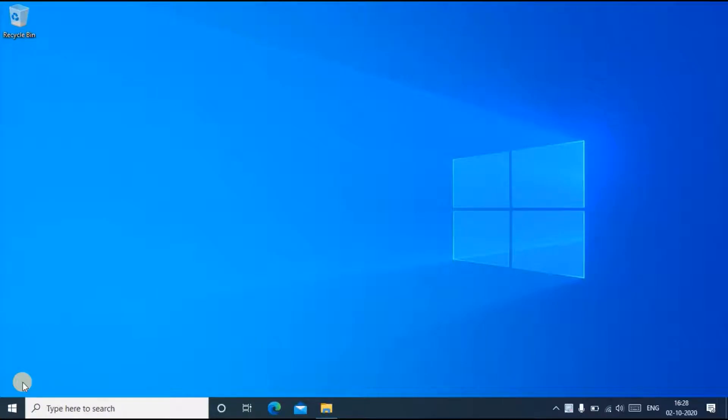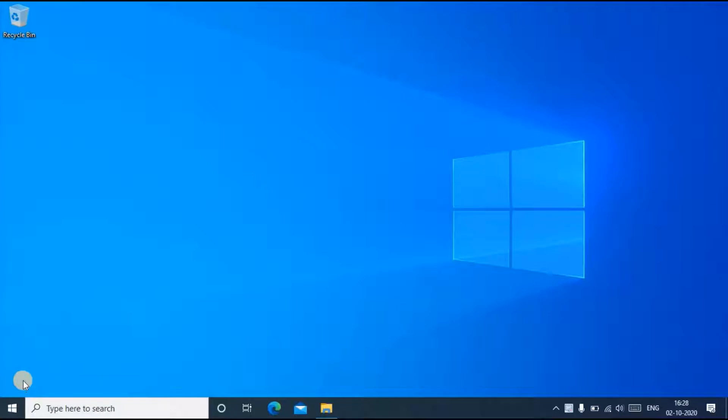Hi friends, in this video I'll tell you four ways to take screenshot in your Windows 10 laptop. The first way is to press Windows key plus Print Screen, and the second way is to press Windows key